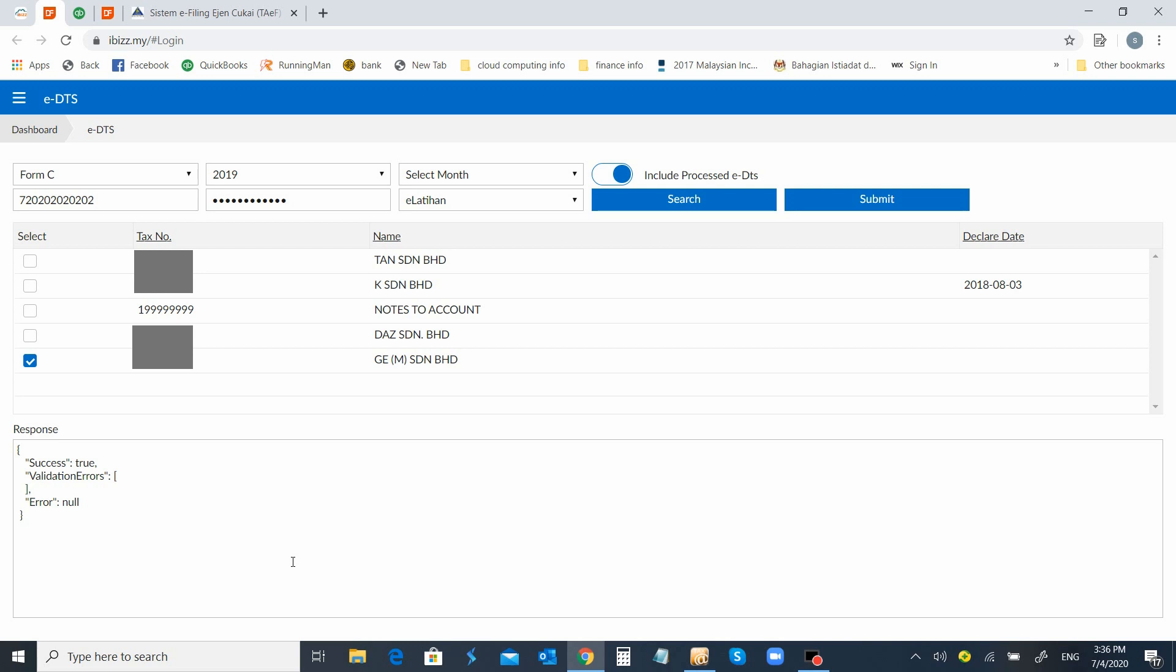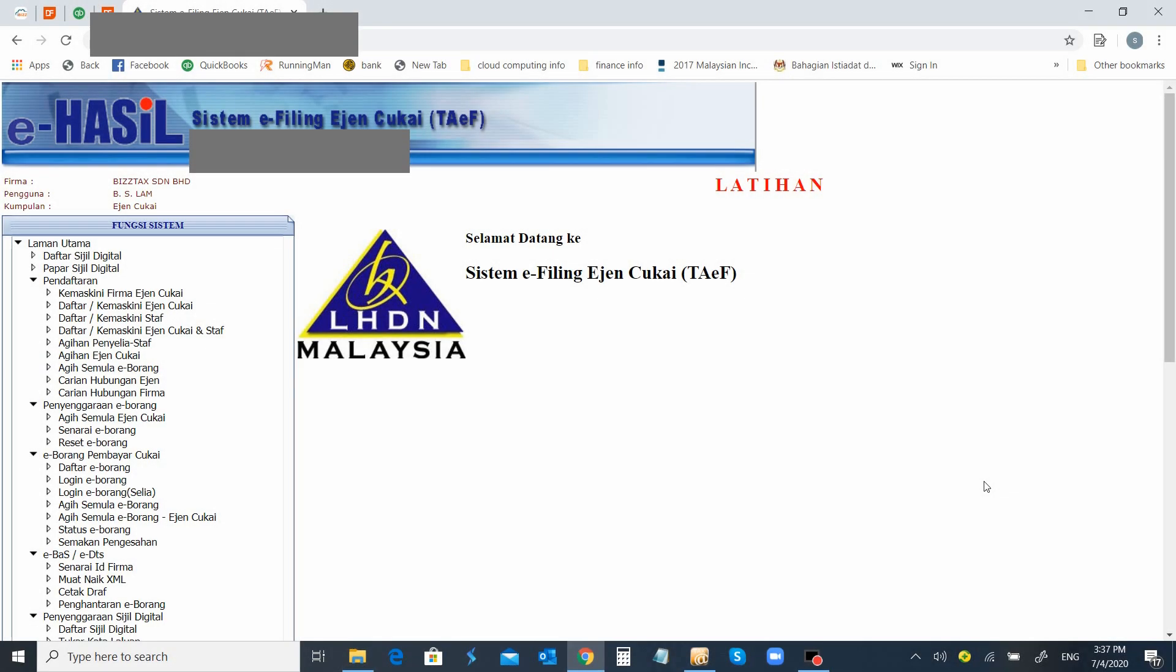We can see all the data at present of this sample data has been transferred and filled all the way to the Form C. This means you can skip the entire filling process. You can proceed to check and to print your data, to print your draft copy.